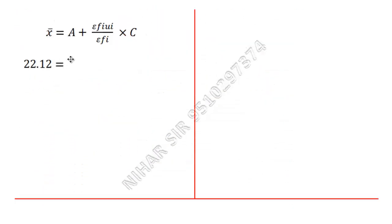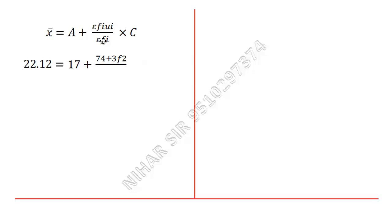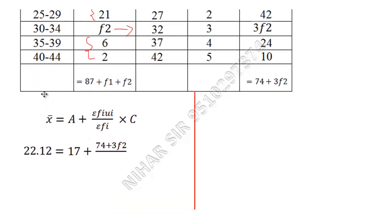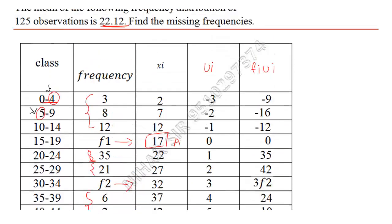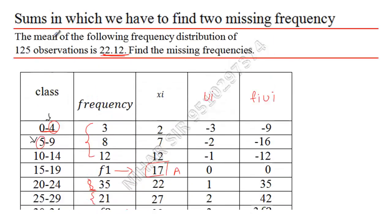So here let us substitute the value. This is 22.12, A is 17, fiui is 74 plus 3f2, upon sigma fi. This is the biggest mistake that students make in this: for sigma fi, never write this. Always write what is given in the instruction: sum of all the observations, and that is 125.